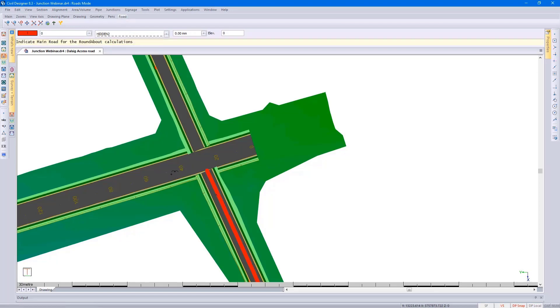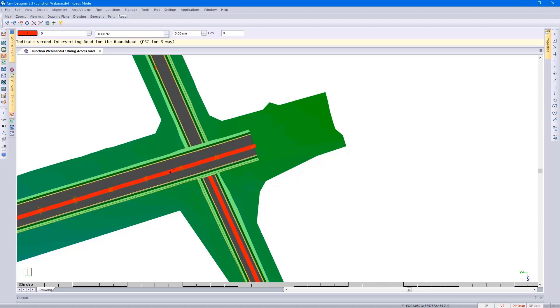Indicate my main road, and if I wanted to have a three-way roundabout I could press escape. In this case I'm going to include the northern road as well.